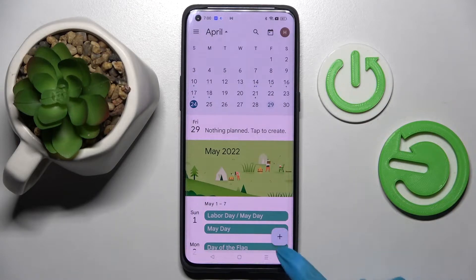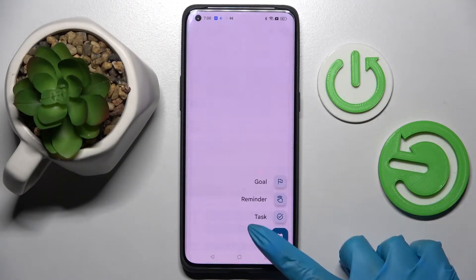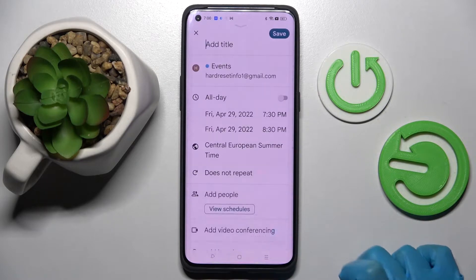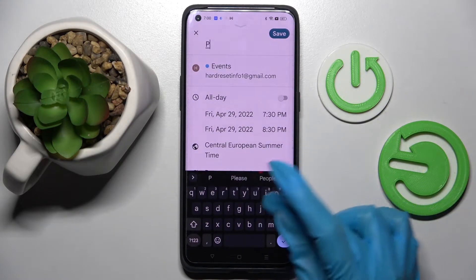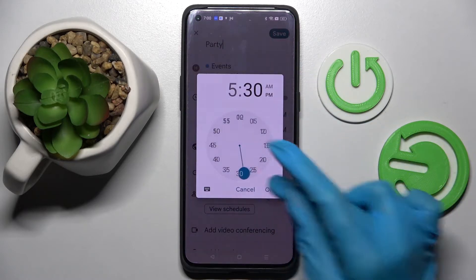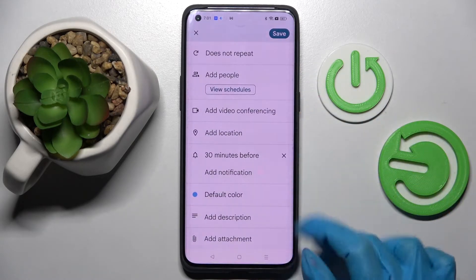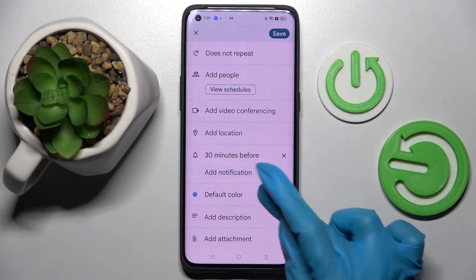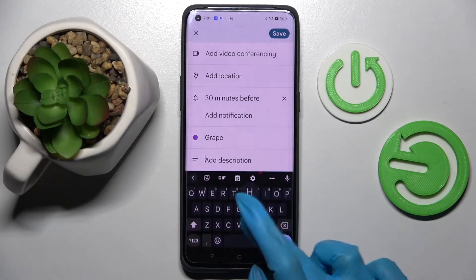When you're ready, create your event by tapping on this plus icon at the bottom right corner, then choose event and customize it however you wish to. For example, add a title, pick starting or ending hour, add people, select a color or even take notes.